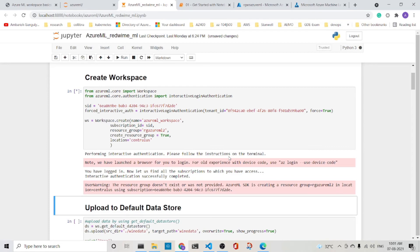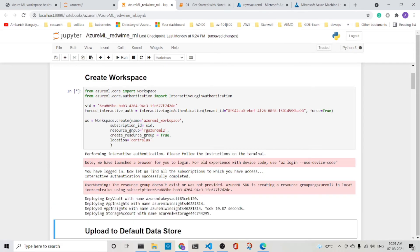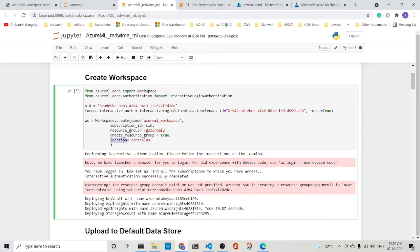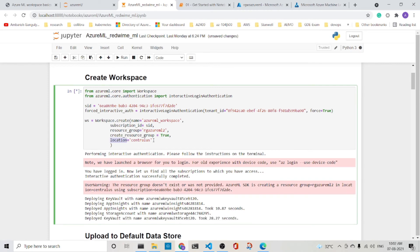What are the things that is required? We are using the name, the subscription ID, the resource group. The create resource group is equal to true, meaning if the resource group is not there, then it will create one. And it will also create in what location we are specifying. So let it create and we'll come back once it is done.